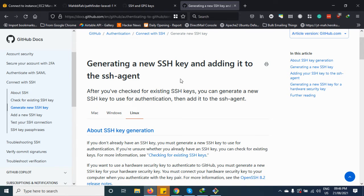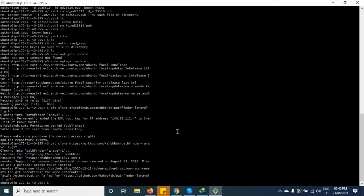Hey guys, I'm going to make a quick tutorial regarding the new updates from GitHub — specifically about logging into your VPS without a password using duplication.